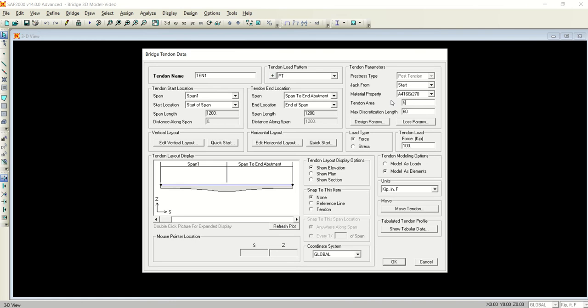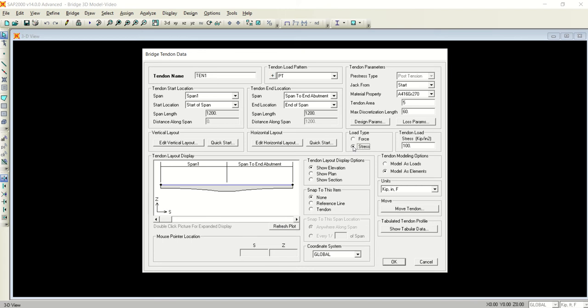Similarly, the other things that you need to know about: the jack is applied from the start, the tendon which is used is Grade 270, the tendon area you have defined, the discretization length is 60 - no need to change. The load type, for example, if I select the stress and specify it as 216 based on the load that was given to me.